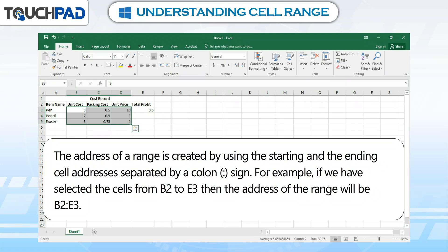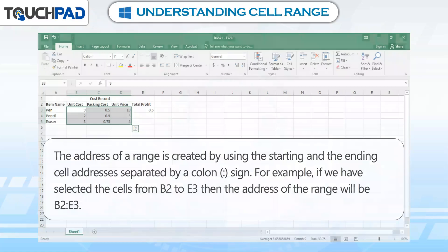For example, if we have selected the cells from B2 to E3, then the address of the range will be B2:E3.